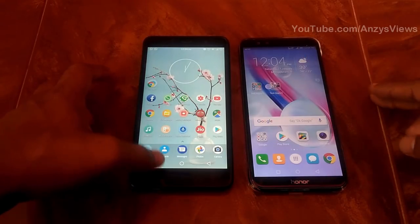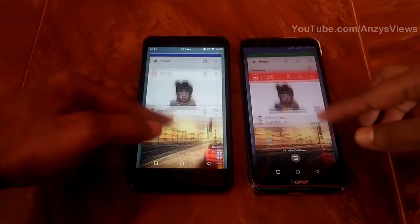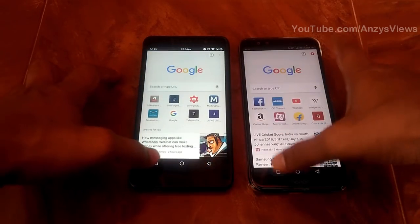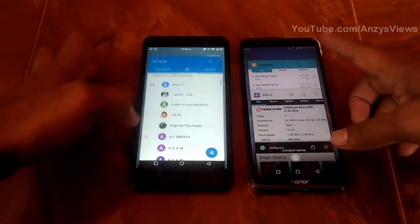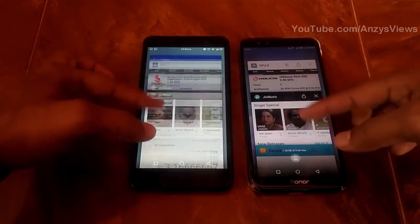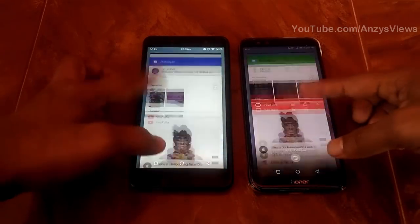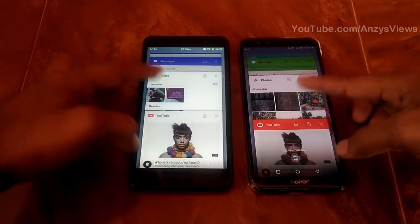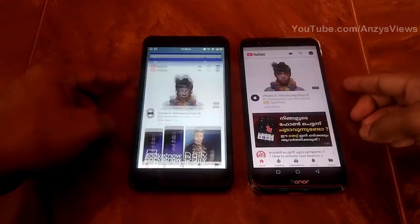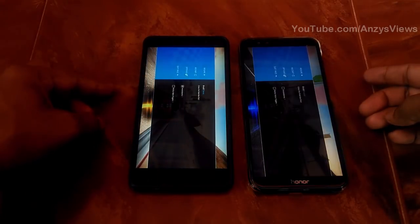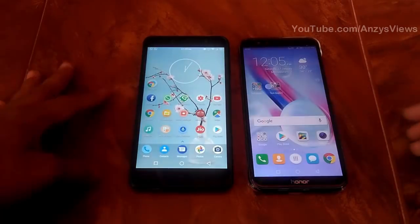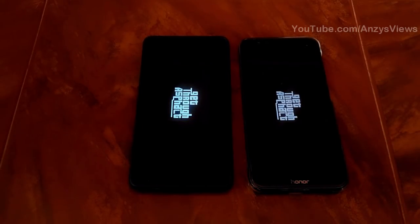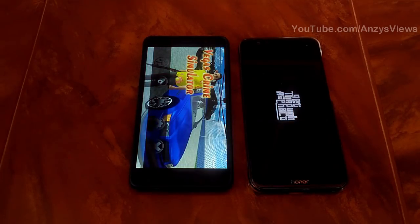We will open that window without minimizing or closing existing apps. We open Google Chrome as the second application, then CPU-Z, followed by a VLC player and a real gangster game.